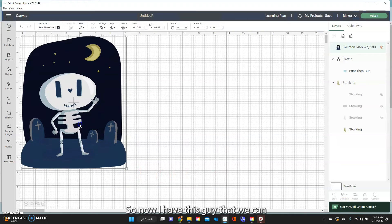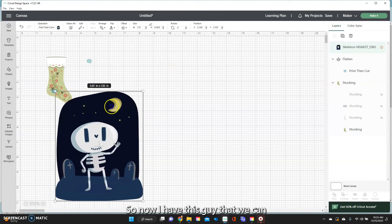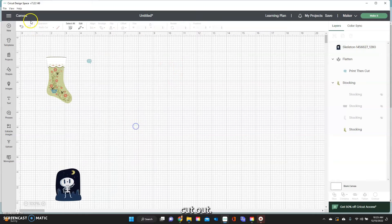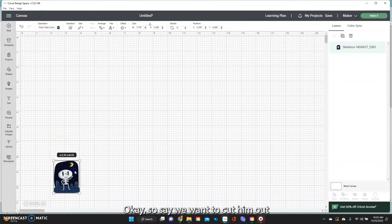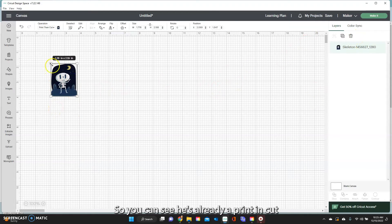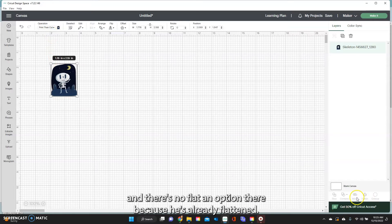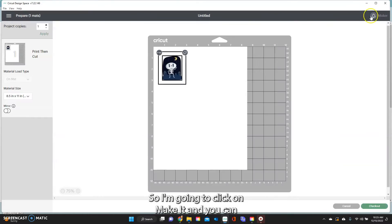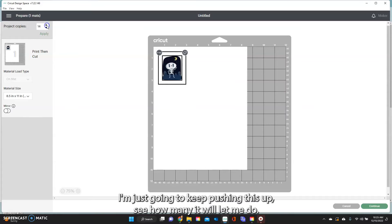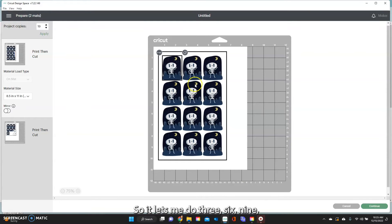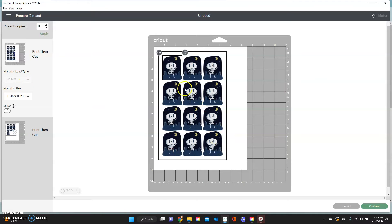Okay so now I have this guy that we can cut out. Okay so say we want to cut him out like a whole bunch of him. So you can see he's already a print and cut and there's no flatten option there because he's already flattened. So I'm going to click on make it and you can increase. I'm just going to keep pushing this up see how many it will let me do. So it lets me do three, six, nine, twelve on one mat with this size.